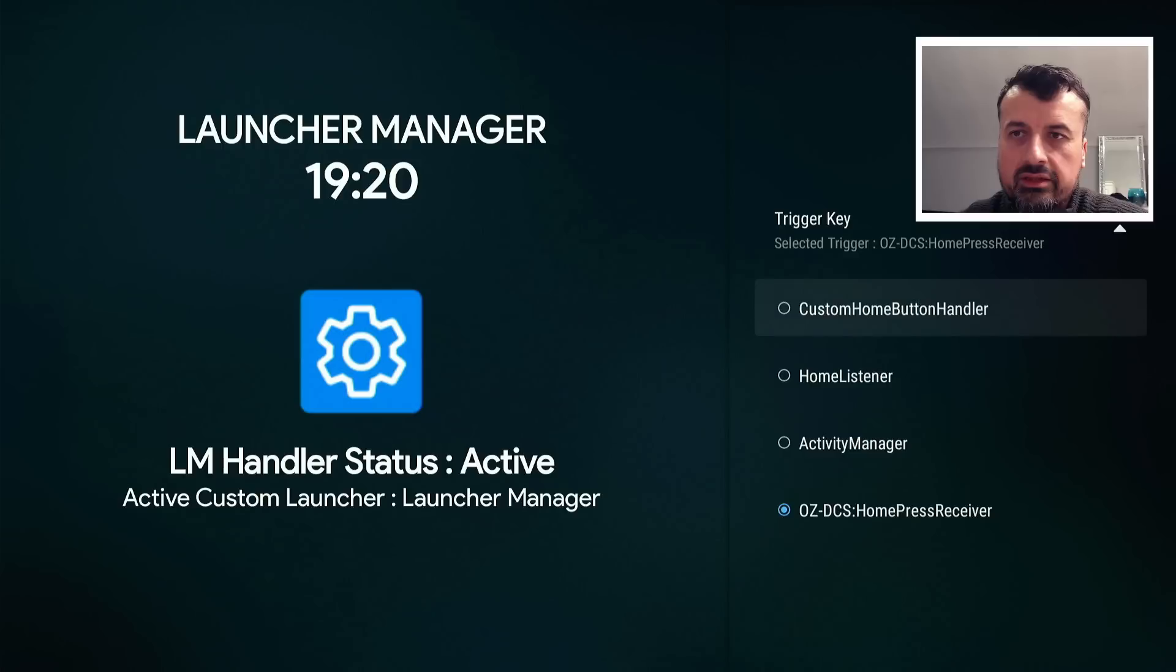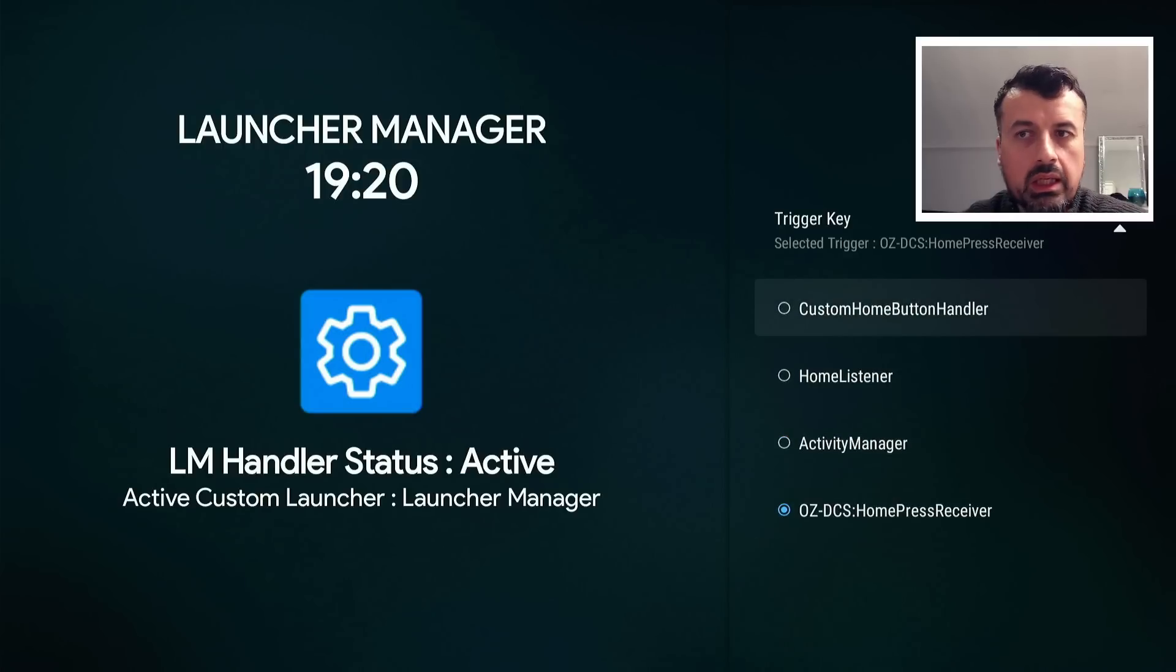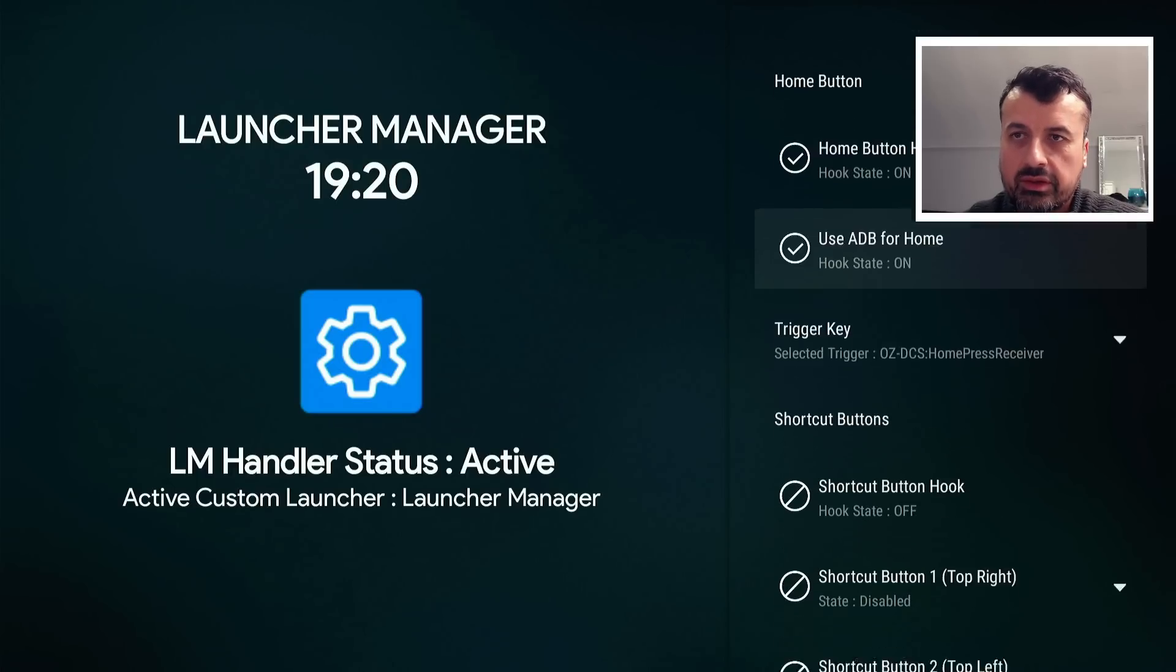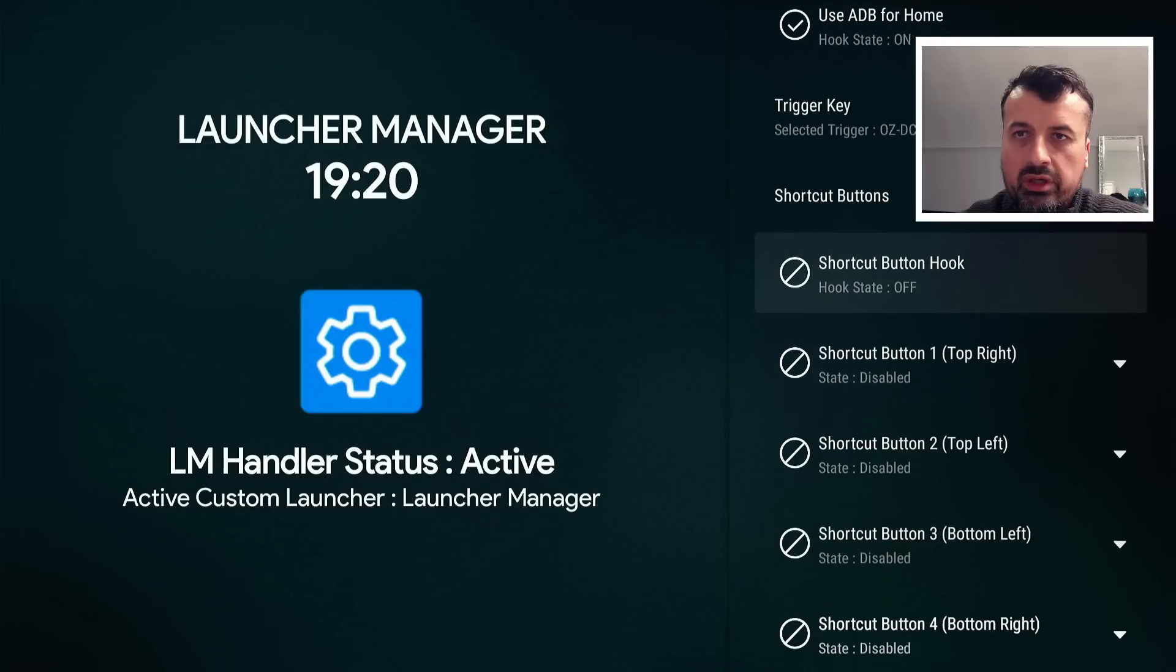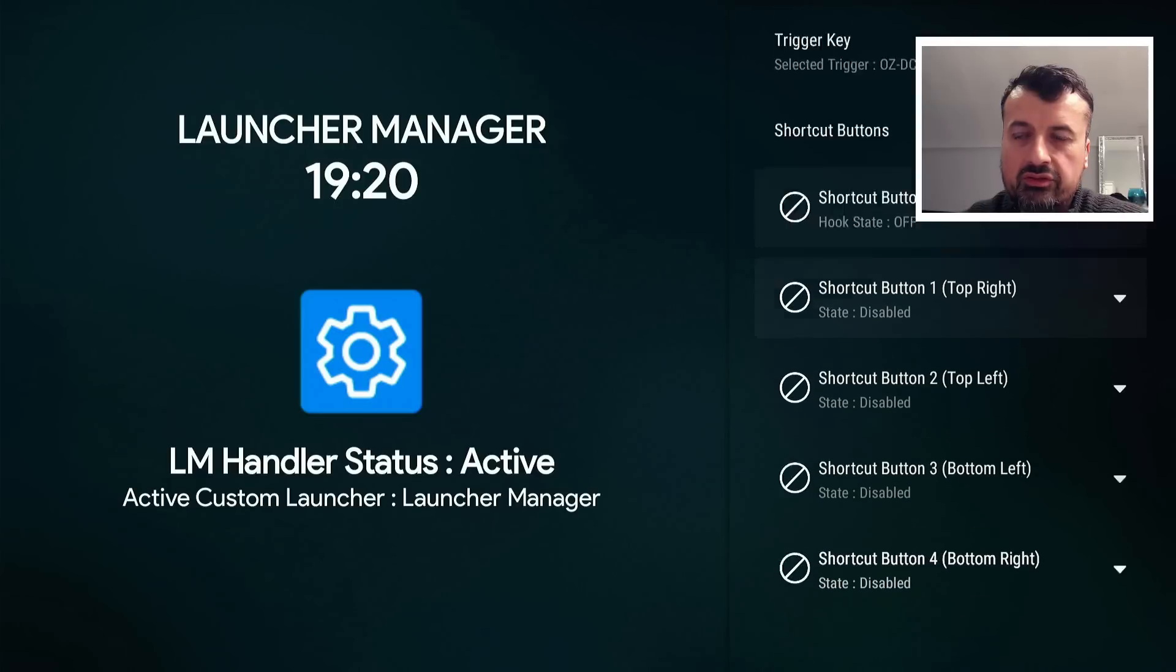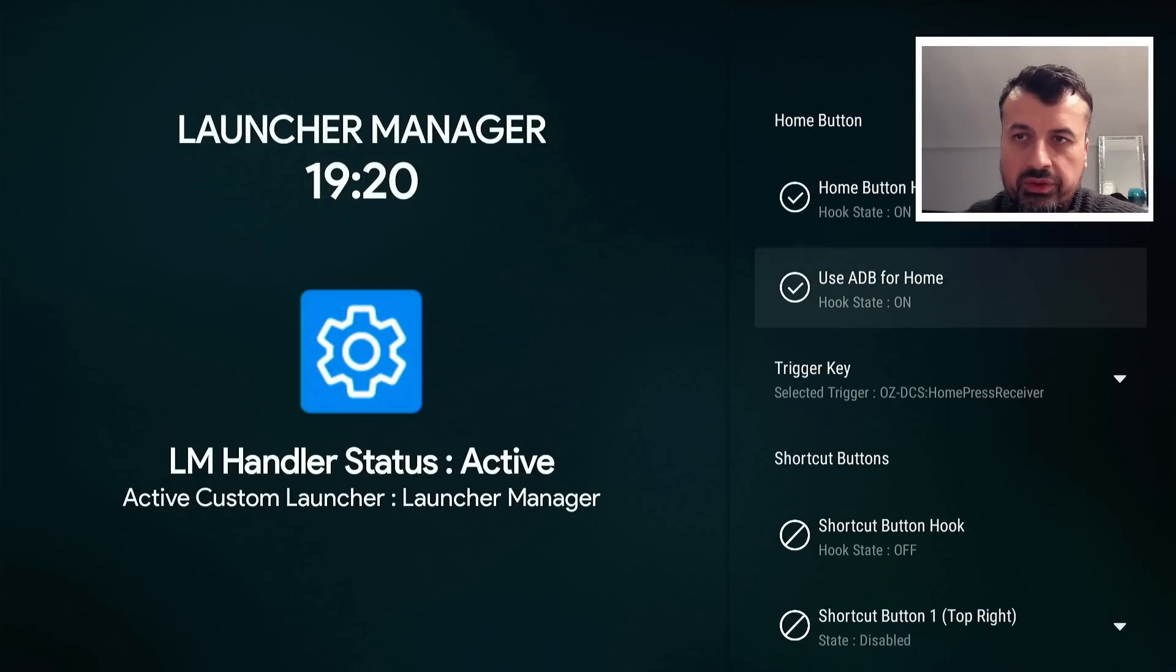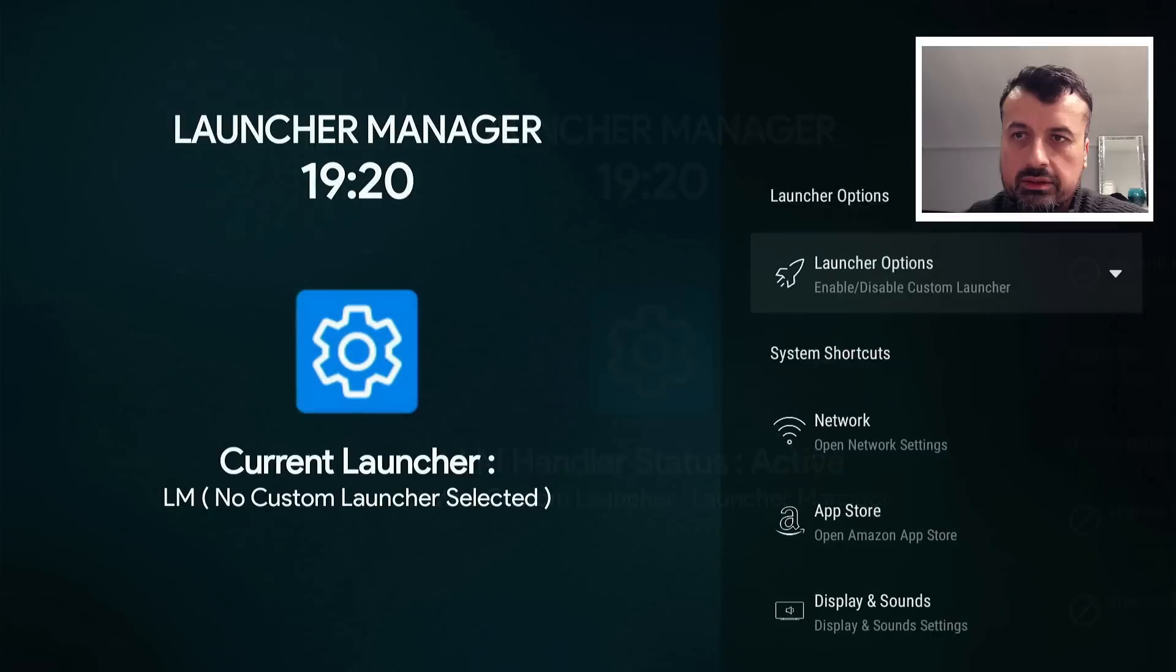And the trigger key we can leave as the default, but if you do have any issues with that, you can try some of the other options. But the default has worked fine for me across all of my Amazon devices. So let's not worry about the shortcut buttons for now. All I've done is turn those two options on. Let's now press back.